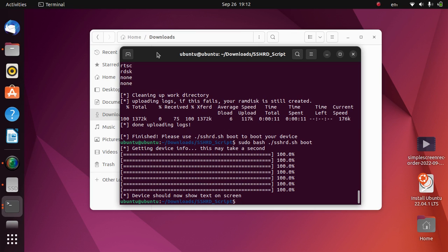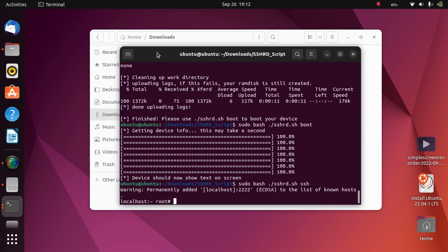Your device will now boot and then it will stop at the SSH server. Now let's make sure that SSH is working. Type sudo bash ./sshrd.sh, press enter. So it is 100% working. We got root.